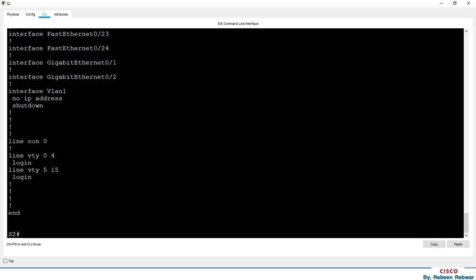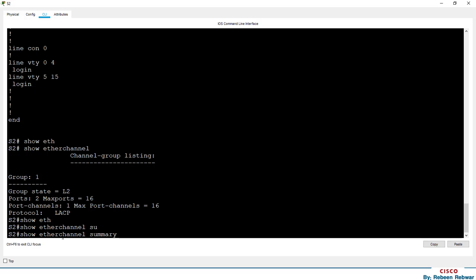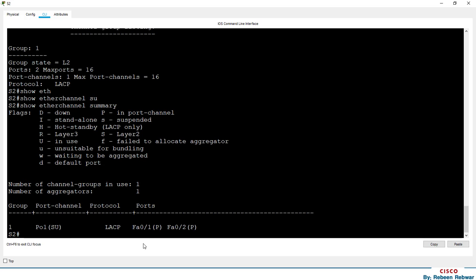If we run 'show etherchannel', we have to look at each group — each group and its protocol. This is the first time we look at each group to verify it.